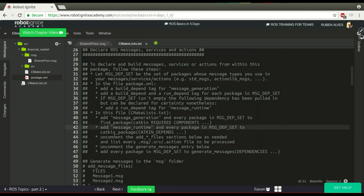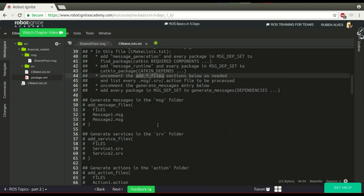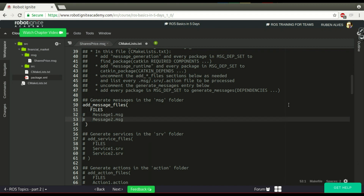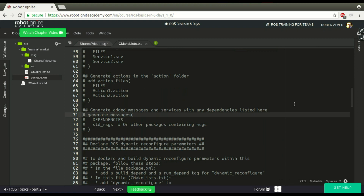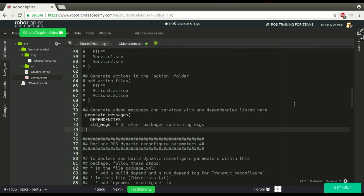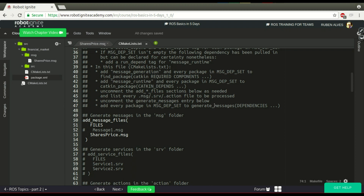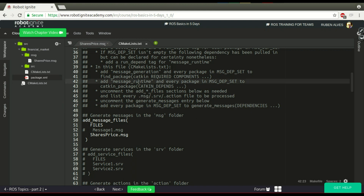Following the instructions, it says to uncomment add_message_files. So add_message_files — and here we have to add the name of our message, in this case SharesPrice. And also uncomment generate_messages. In generate_messages, add the dependency — std_msgs.